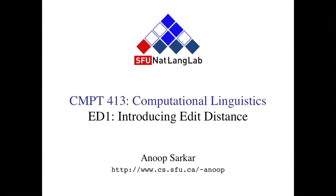Welcome to this Computer 413 video lecture. This lecture introduces the concept of edit distance. I've marked it as ED1 and it will be followed by various other shorter videos ED2, ED3, and ED4.